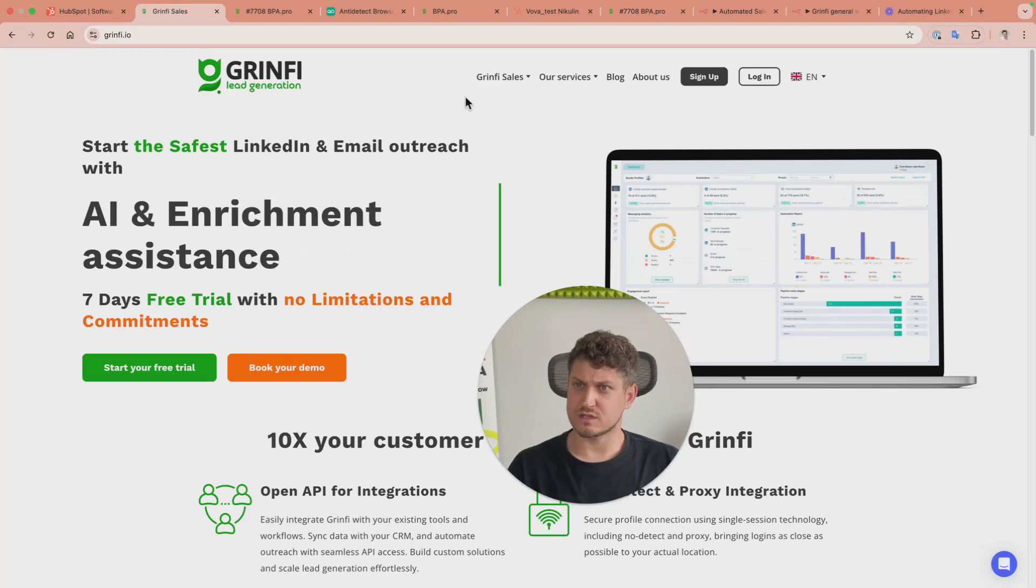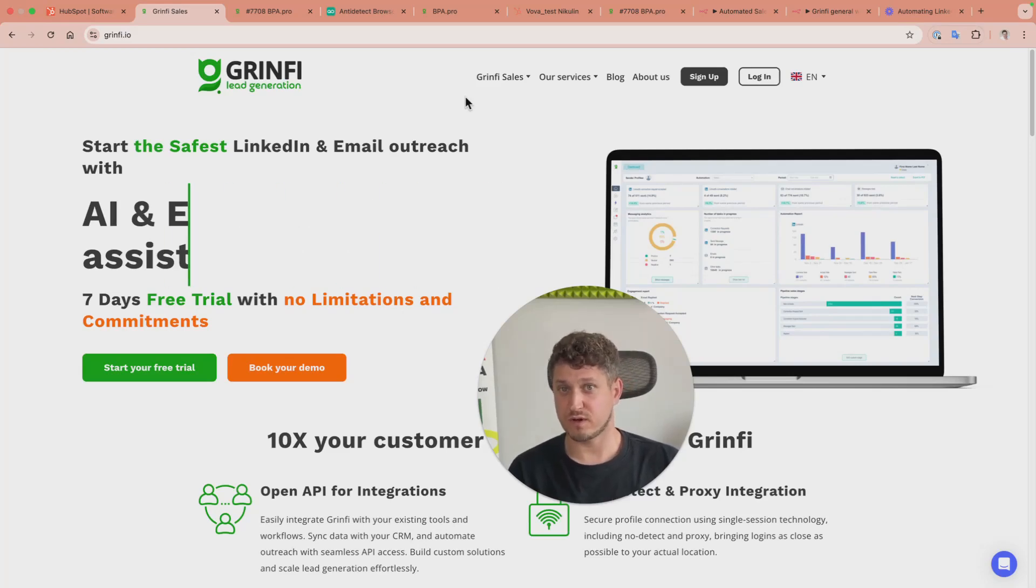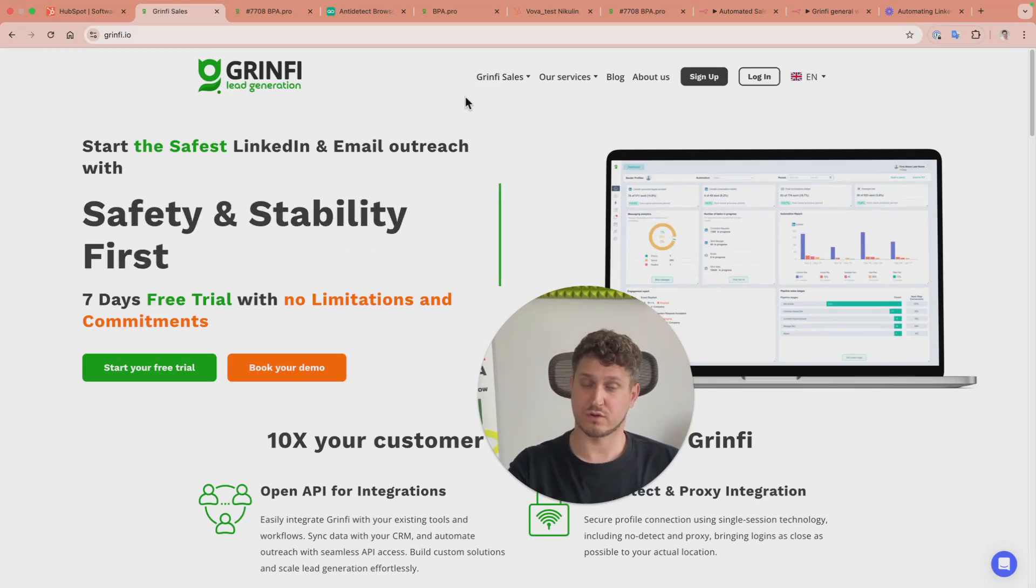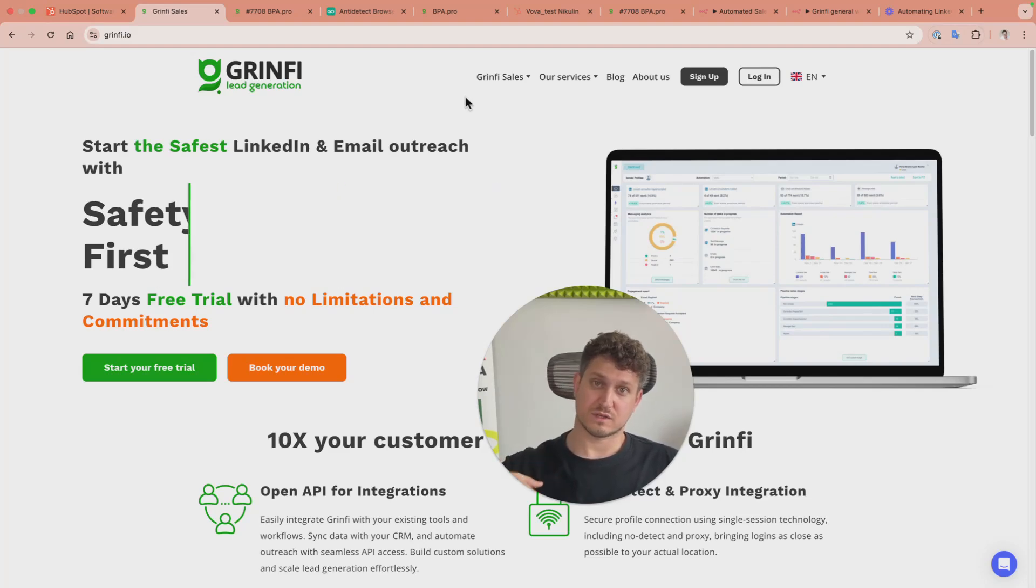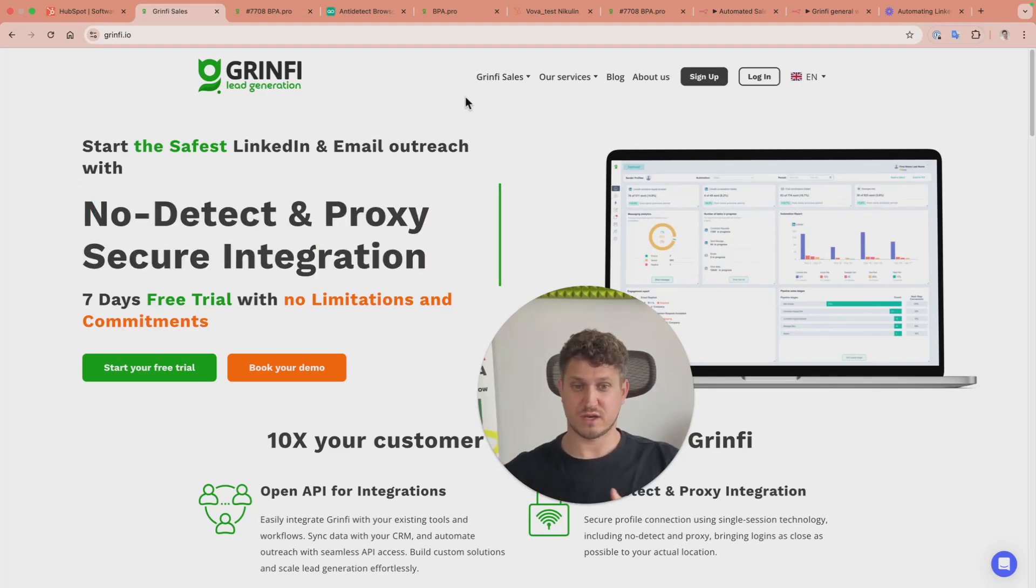It all starts from setting up sender profiles where you connect LinkedIn and mailbox, and you can create as many sender profiles as you want.